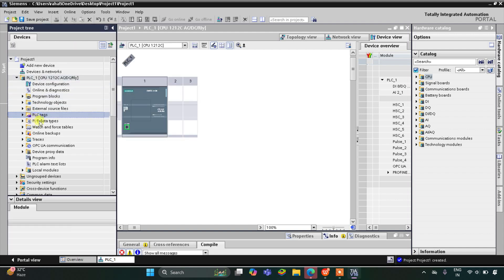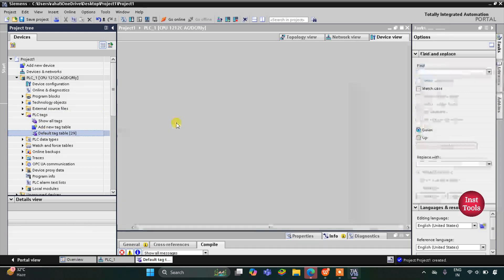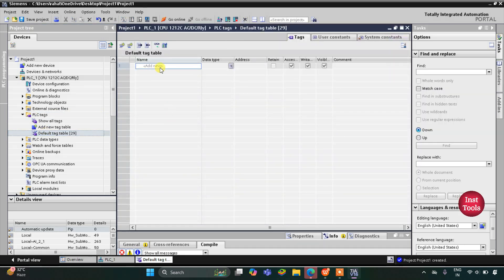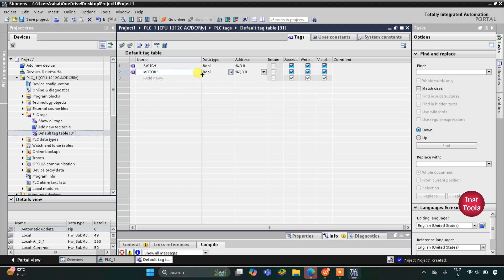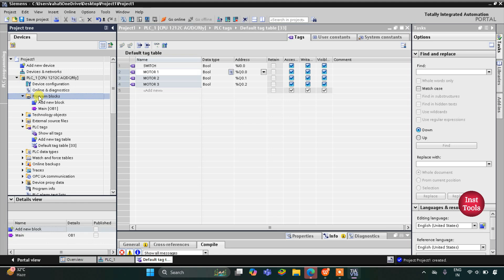Here in the default tag table, we need to add our inputs and outputs. We have only one input, that is Switch, and then we have three outputs: Motor 1, Motor 2, and Motor 3. I will change the address to Q0.0 as it is an output, so the address will be Q0.0. Then I will drag it like this so Motor 2 and Motor 3 will be automatically patched.